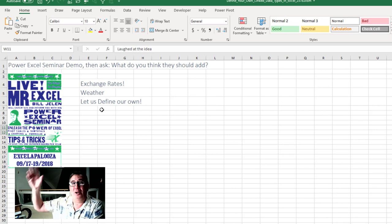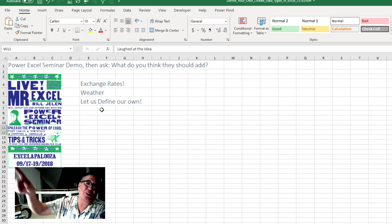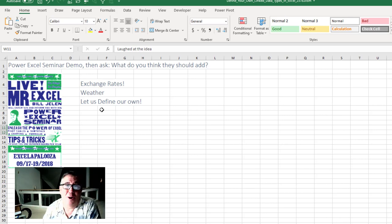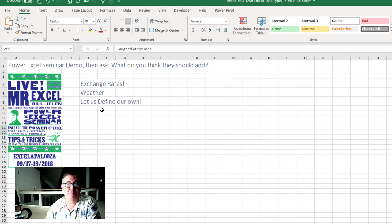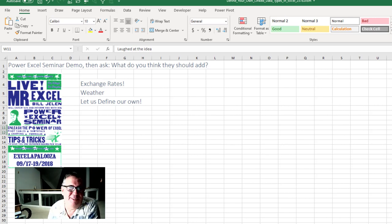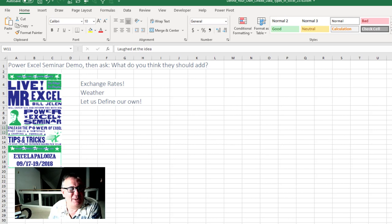But then after a few seminars, I got the usual answers exchange rates and weather. And then someone said, no no no, I think you should let us define our own. I laughed. I was like, oh well that's never going to happen. But I came home from the seminar. I wrote to the Excel team. I said, I know this sounds crazy, but they want to define their own.